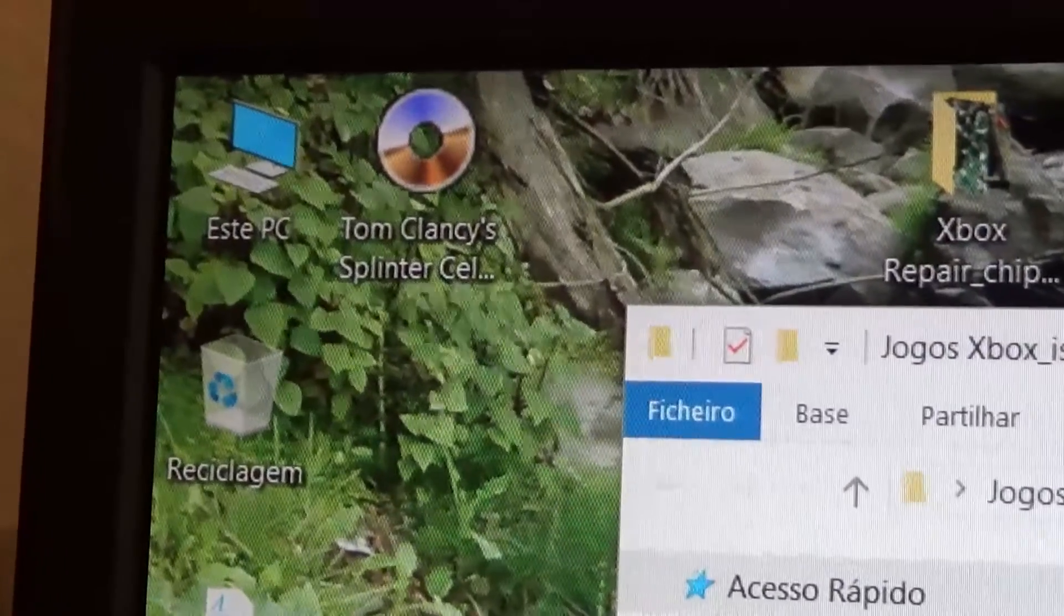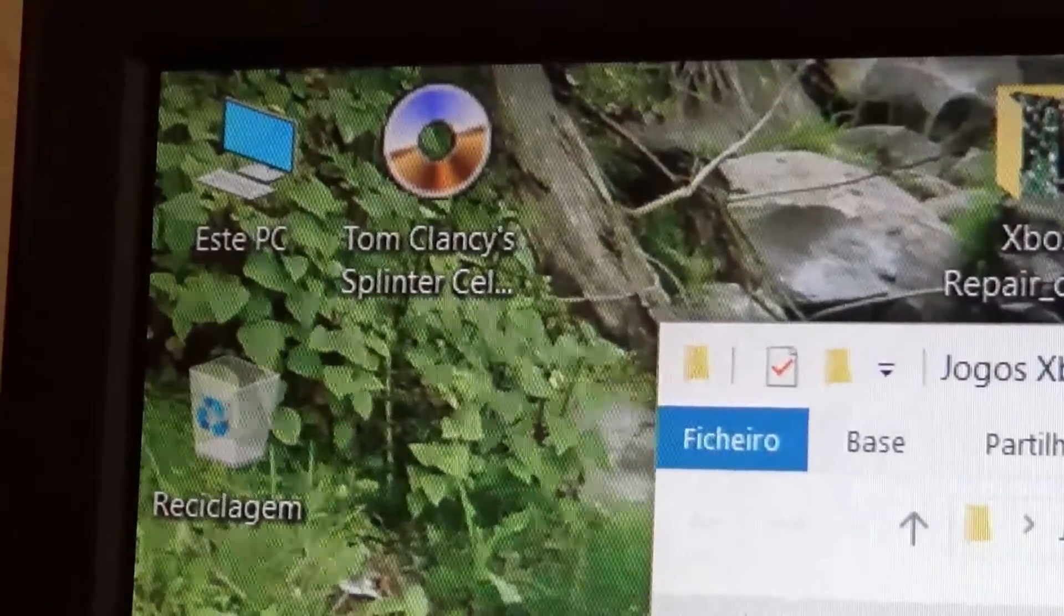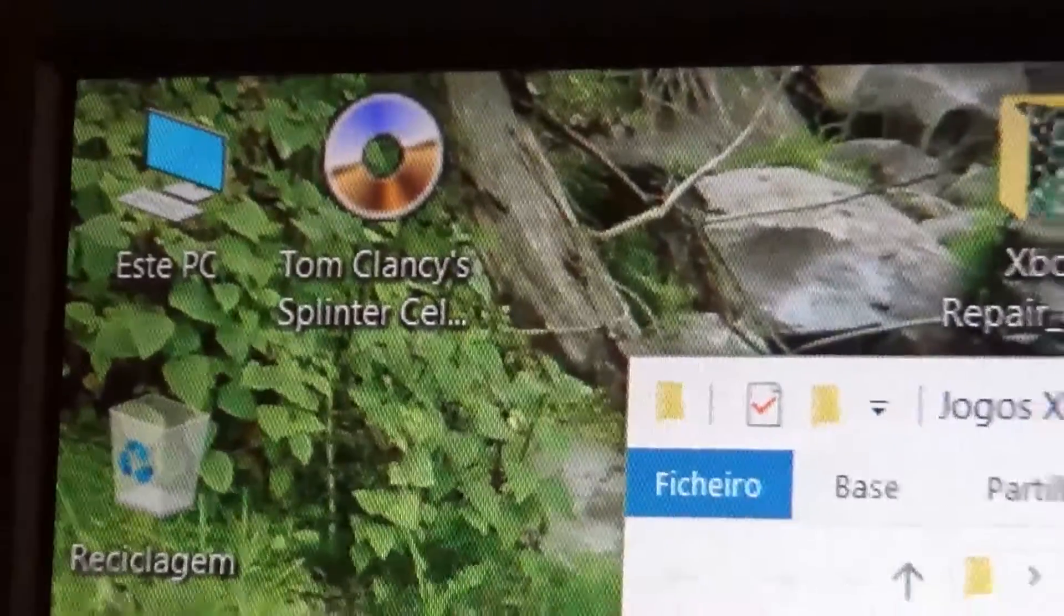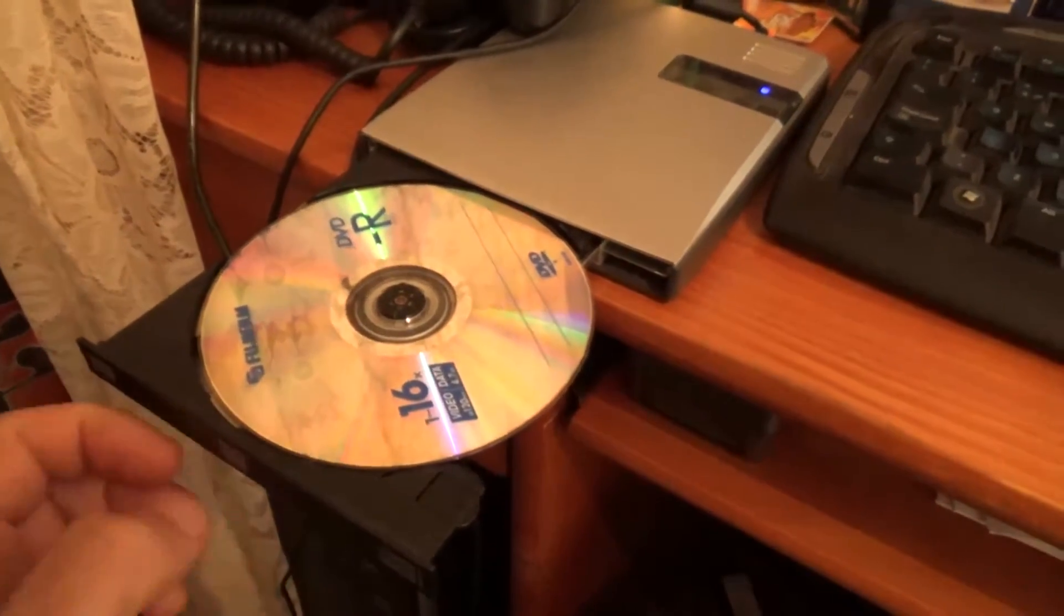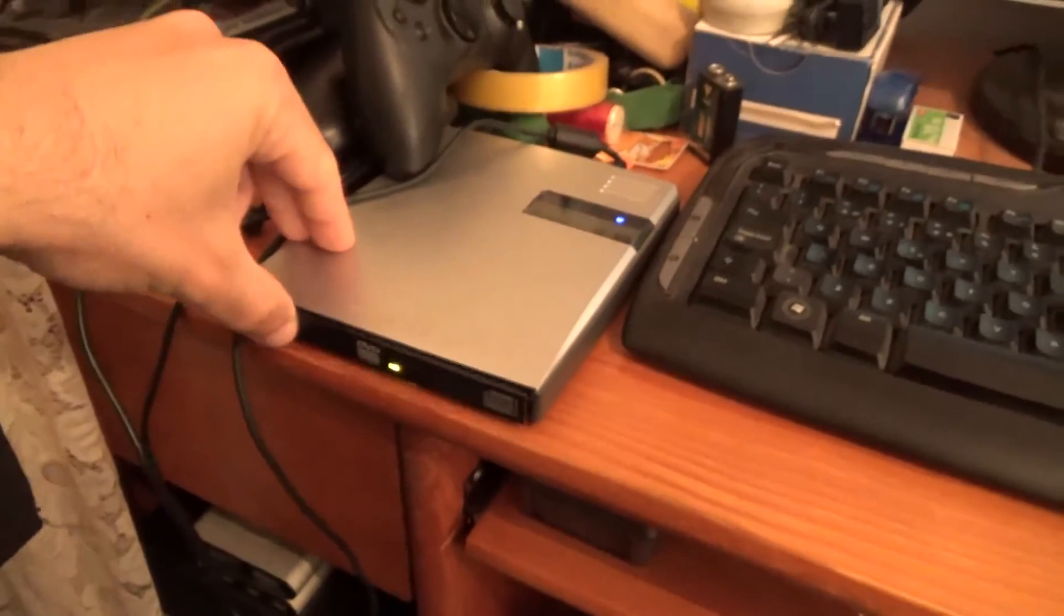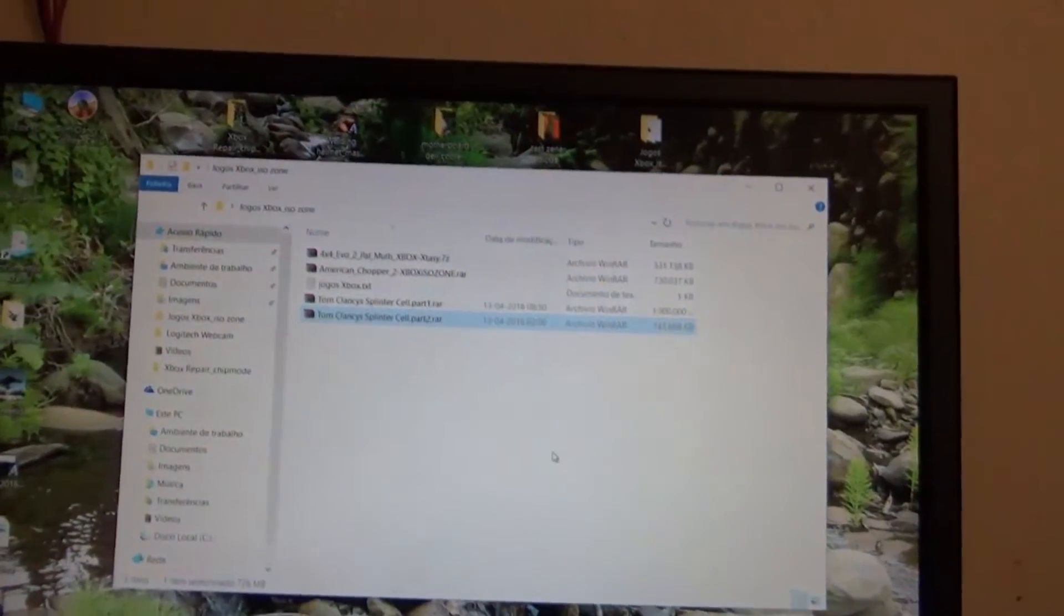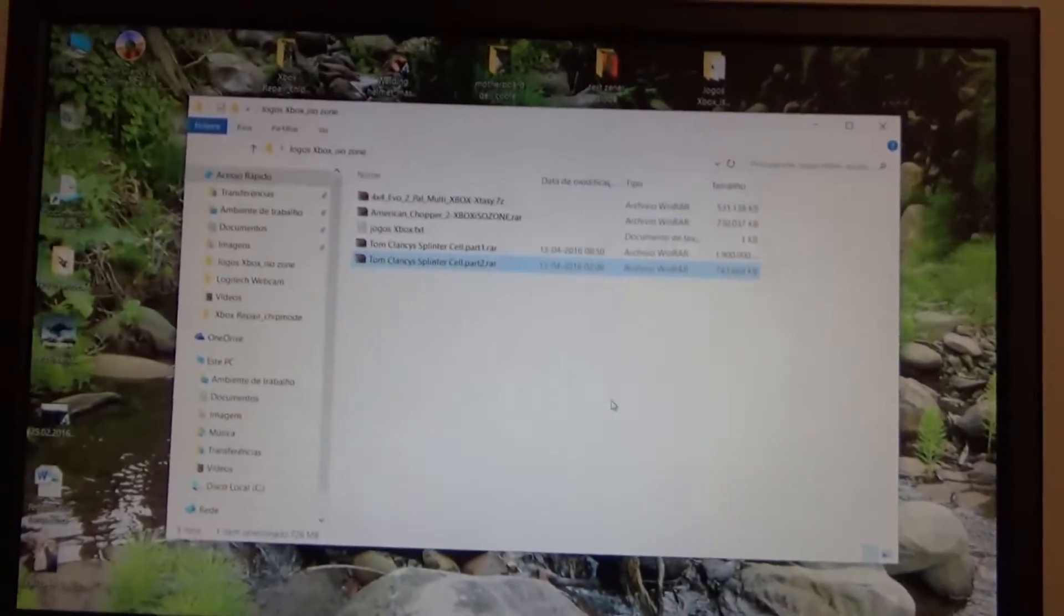So now we've completely extracted the Splinter Cell ISO, so I'm just going to put a blank DVD into my drive.